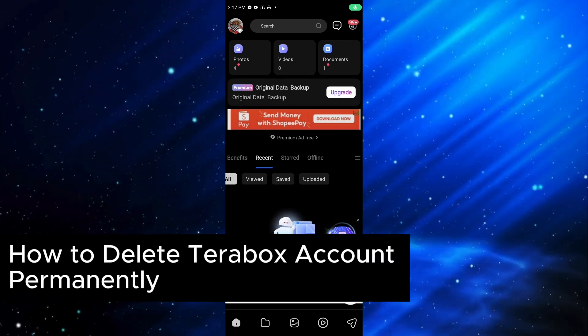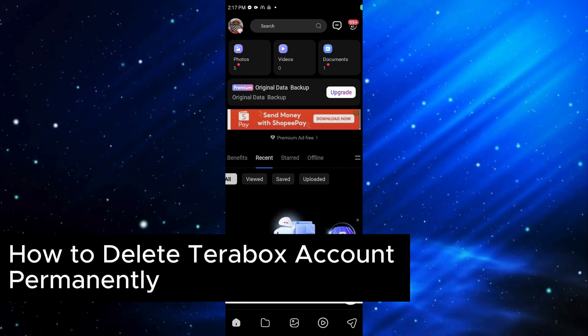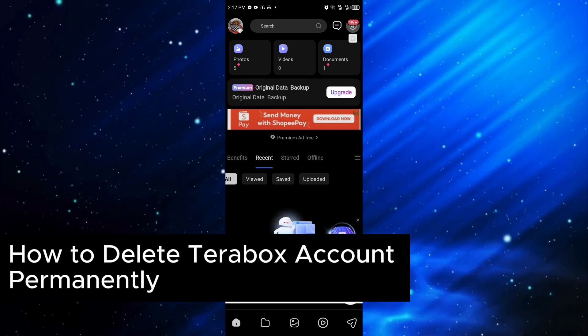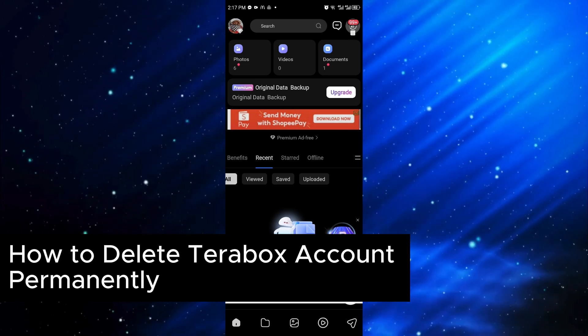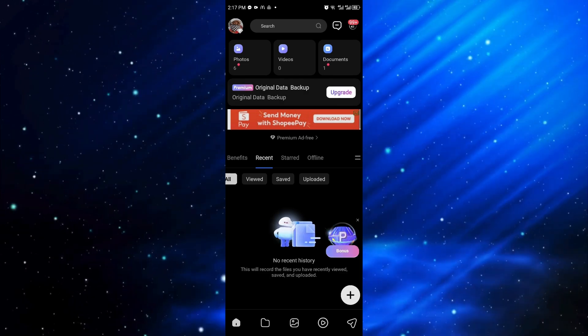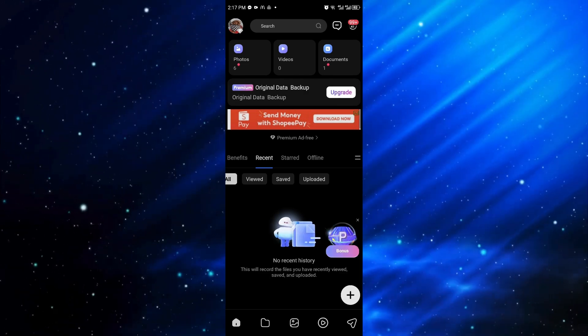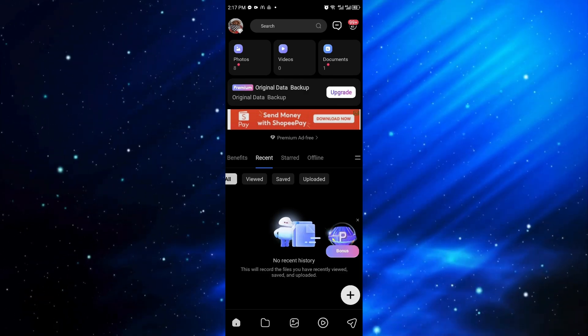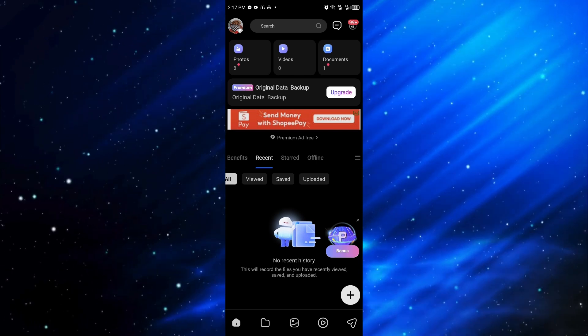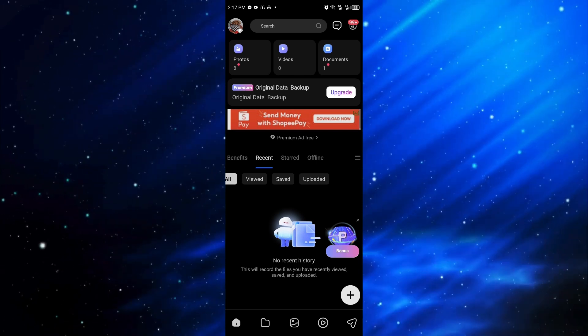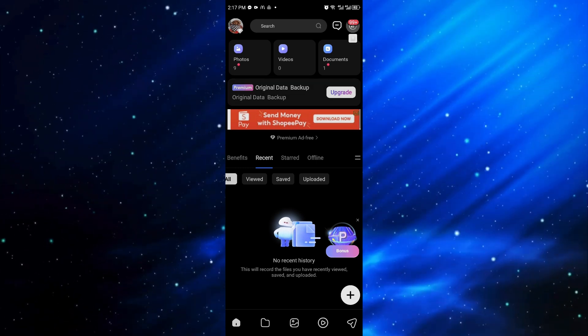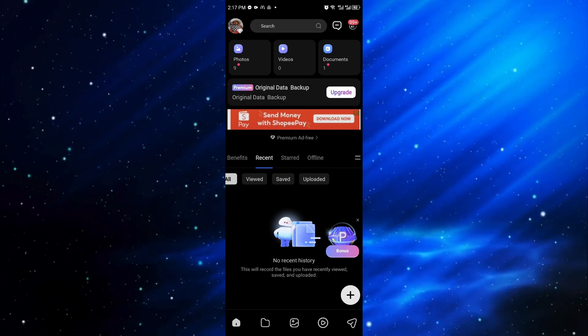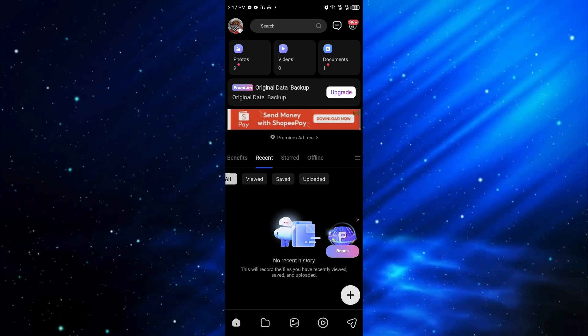How to delete Terabox account permanently. This is a step-by-step video so you can follow easily. Now if you're using the Terabox application and you want to delete the application and your account, this is the right video for you.